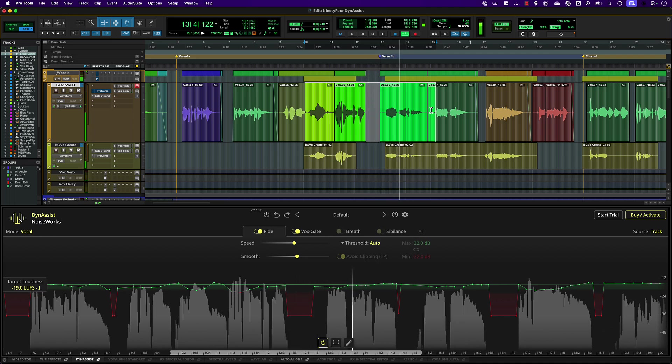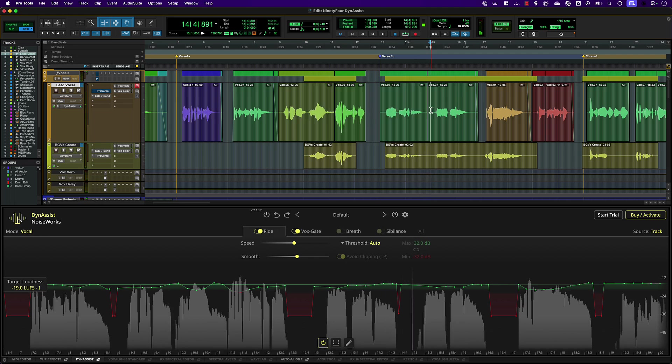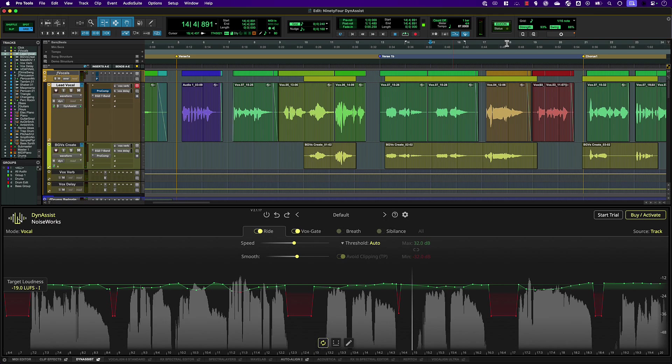Loudness is a way of measuring or setting the overall perceived level of a whole section of audio. ARA allows DynaSyst to treat the entire edit selection or track as a whole, essentially giving you infinite look-ahead.